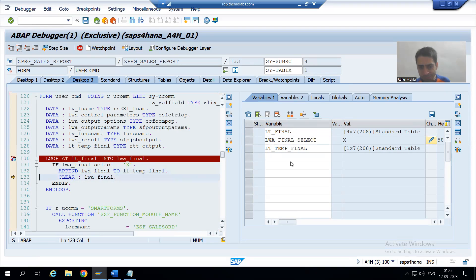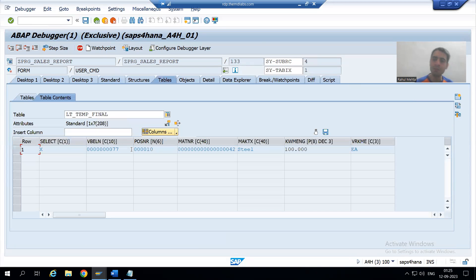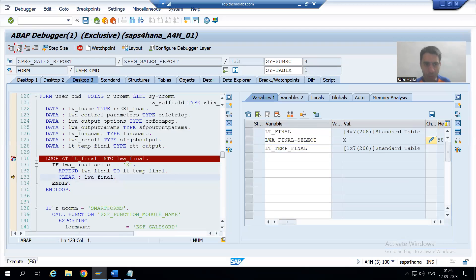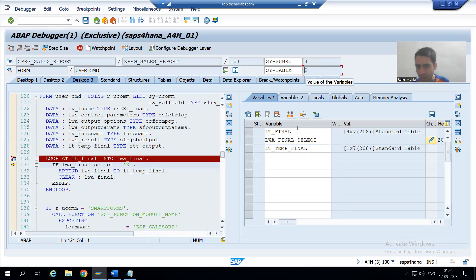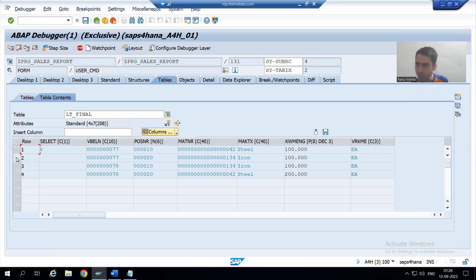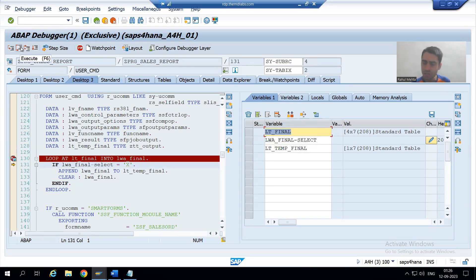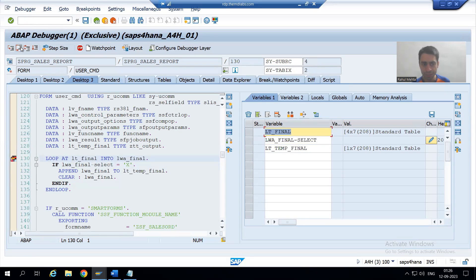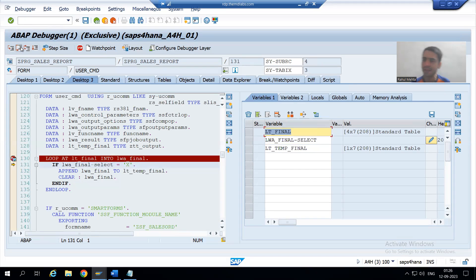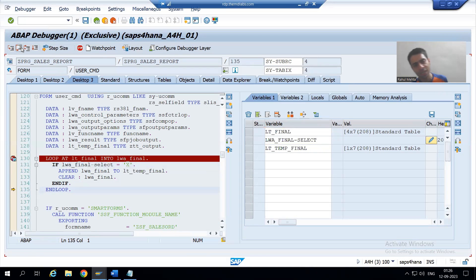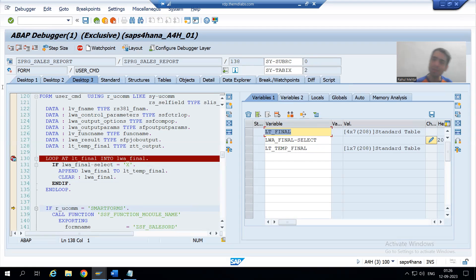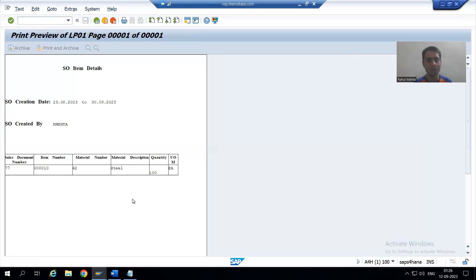If I go to append, you can see in the new internal table we have the first record. Now the loop comes for the second iteration — we have the second record. The work area select is space. For the second record, select is space, so this IF condition fails — it will not insert to the new internal table. For the third record, select is space — it will not insert. For the fourth record, select is space — it will not insert. So in the new internal table we have only one record.